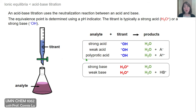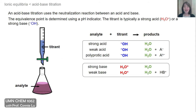We can have different types of analyte — acidic or basic — and within these groups, we can have strong, weak, or polyprotic. If the analyte is acidic, then the titrant would be hydroxide to form water and conjugate bases. If the analyte is basic, then we would use hydronium ion as the titrant to form water and other ion products.